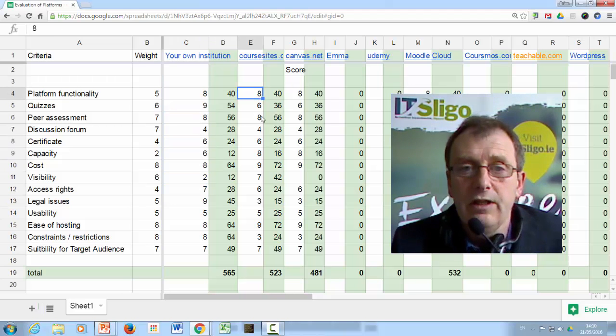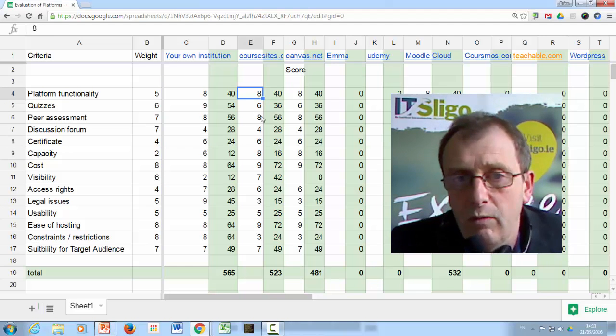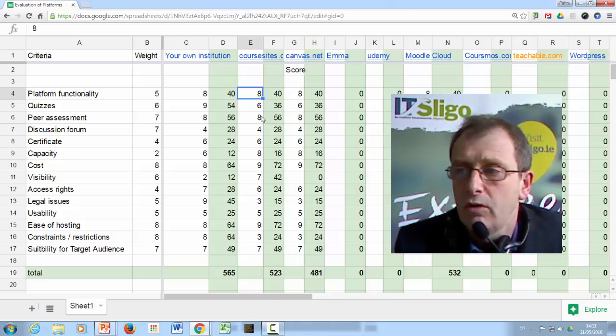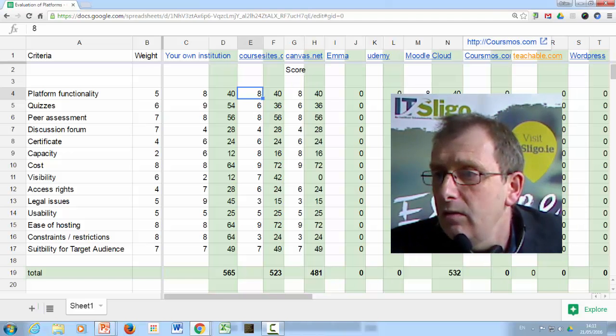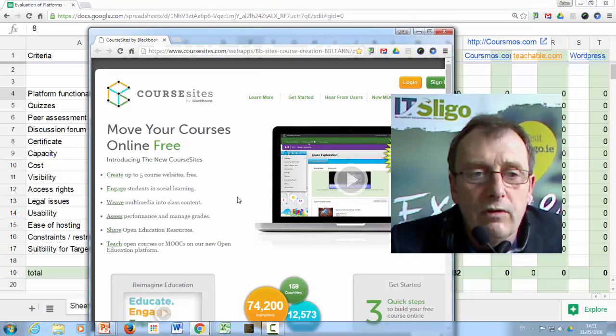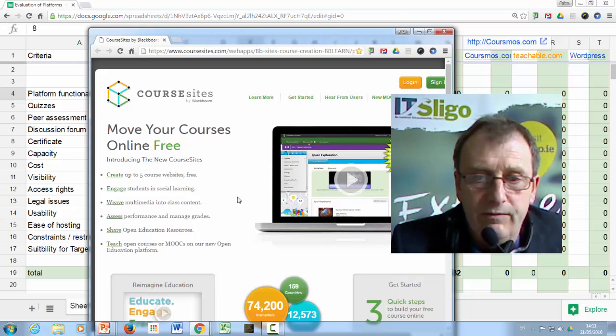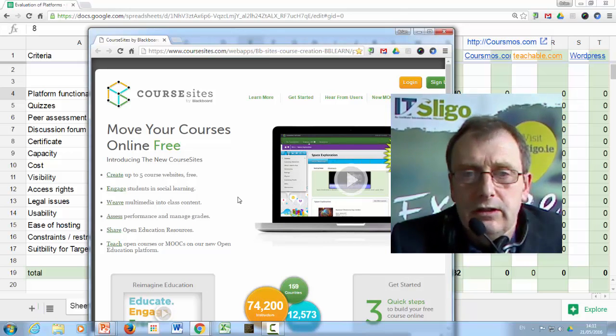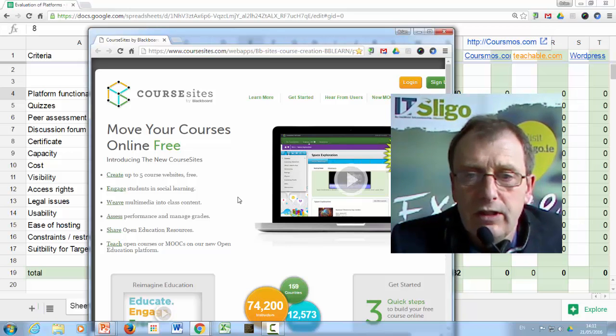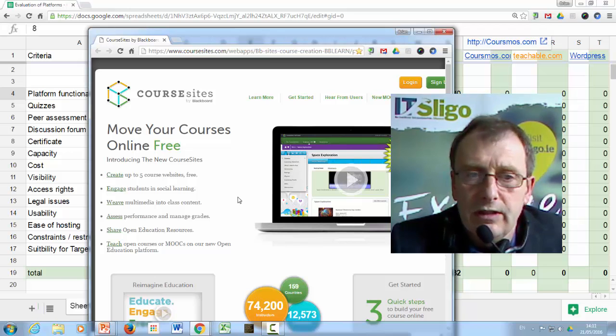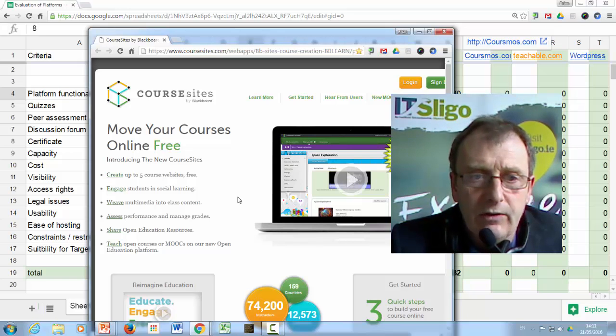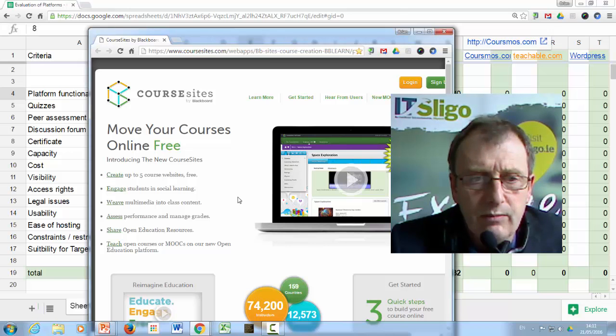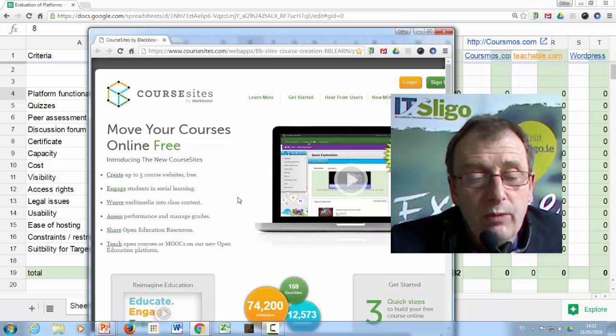Now, the next one along, and these first few are ones that I think you'd have to consider as serious contenders. Course Sites is the one from Blackboard, a free site from Blackboard, where you can move your courses online for free, as they say. Now, what's not to like about this? You get a free hosting platform. Blackboard is quite powerful. It's been on the go a long time. There's lots of learning materials to show you how to use Blackboard. It's hard to see what the downsides are of it.